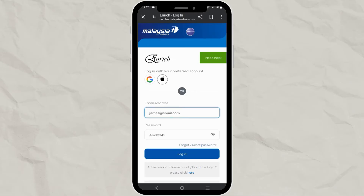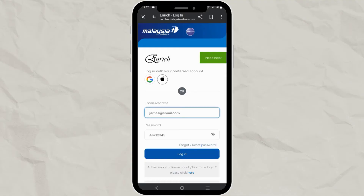If you have forgotten your password or you want to reset your password, you can click on that given link and follow the given instructions. You can also log in by using your Google or Apple ID, by your preference.